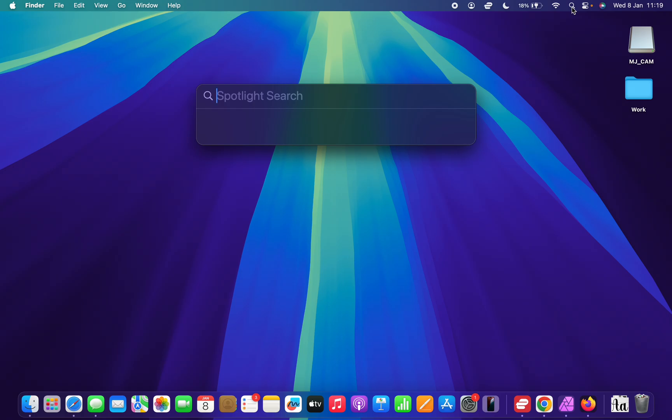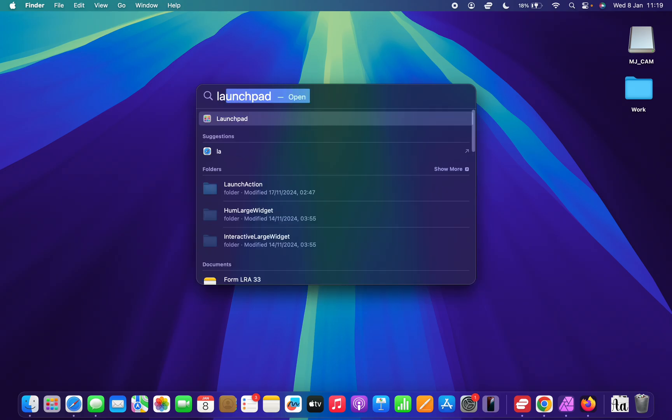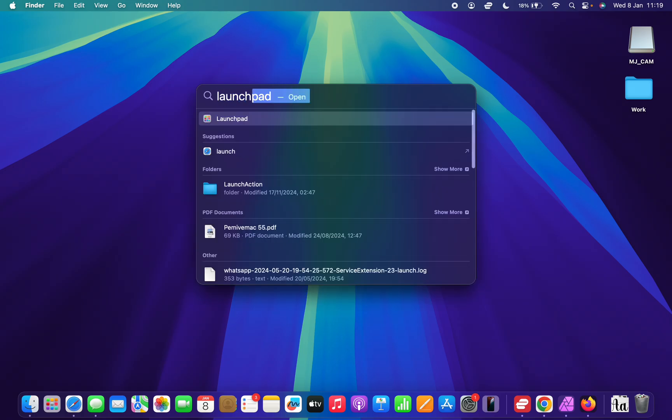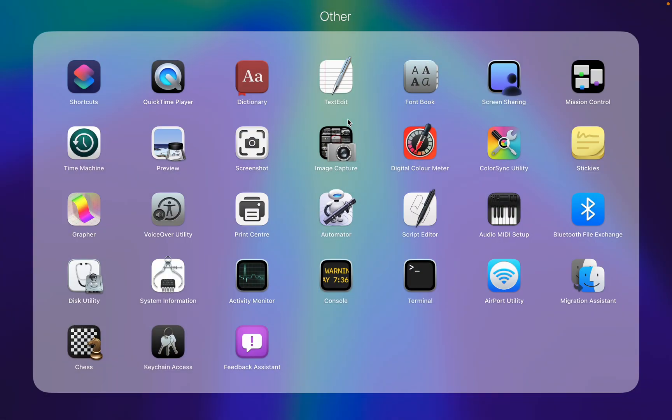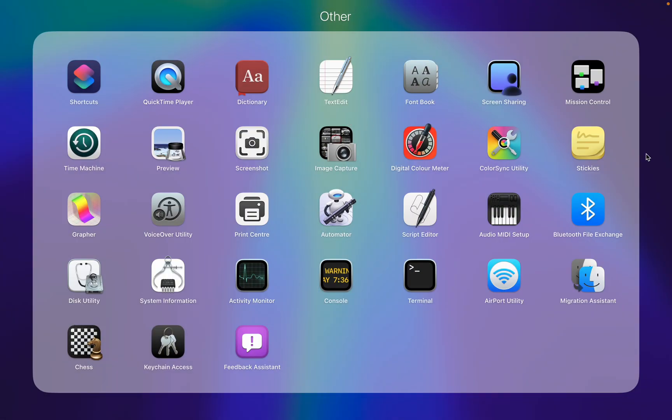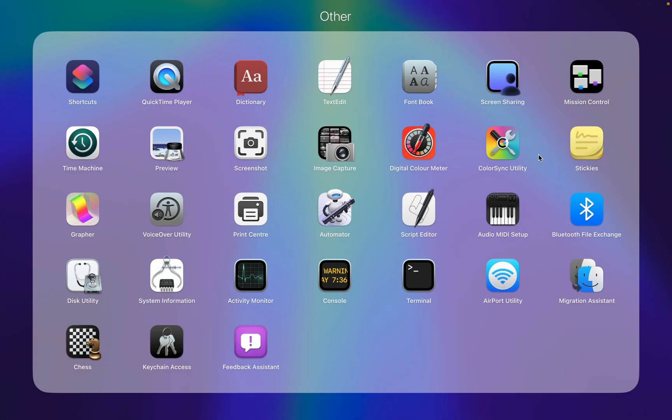First is Spotlight. So if you go to Spotlight and then type Launchpad, you should see the option for Launchpad and you can launch it from there.